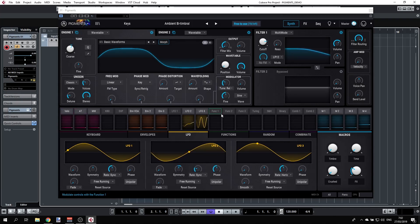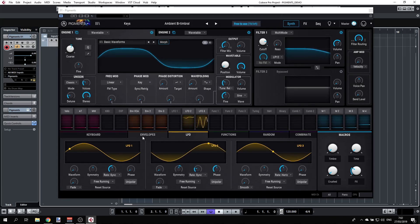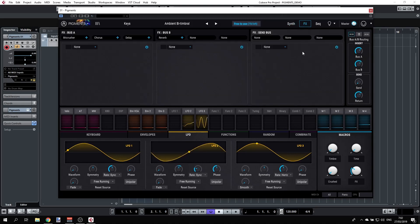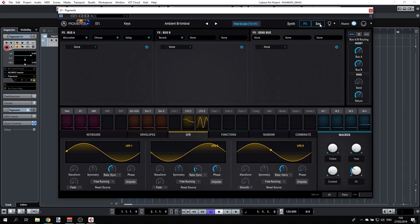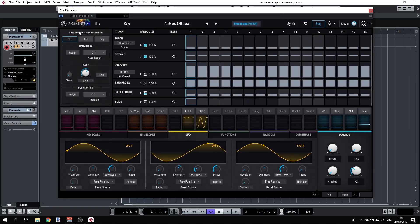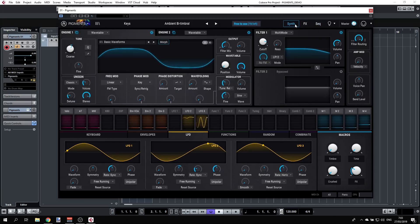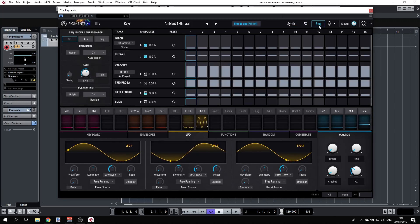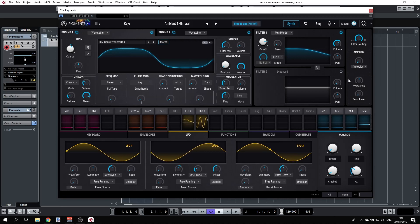We have tabs for the different modulators. When you switch to FX, the upper part changes to show the effects with Bus A, Bus B, and a send bus. When you select the sequencer — which is actually a sequencer/arpeggiator — you see all its controls. So synth, FX, and sequencer change the top part, but the middle and bottom parts stay the same.